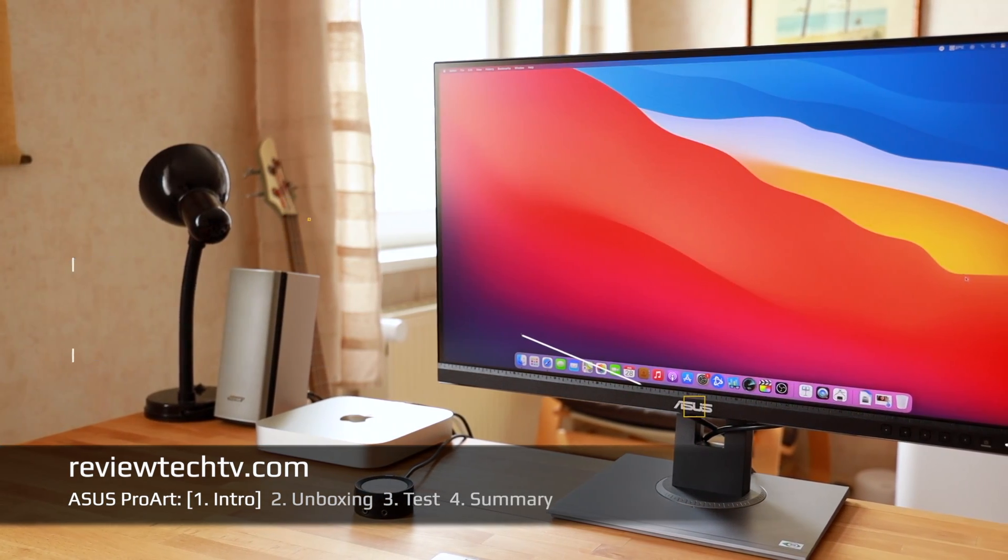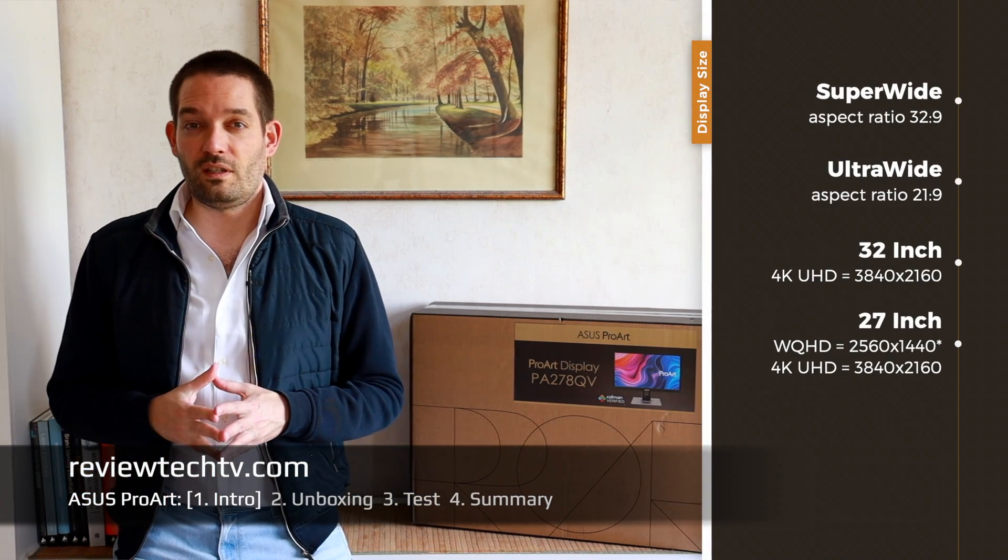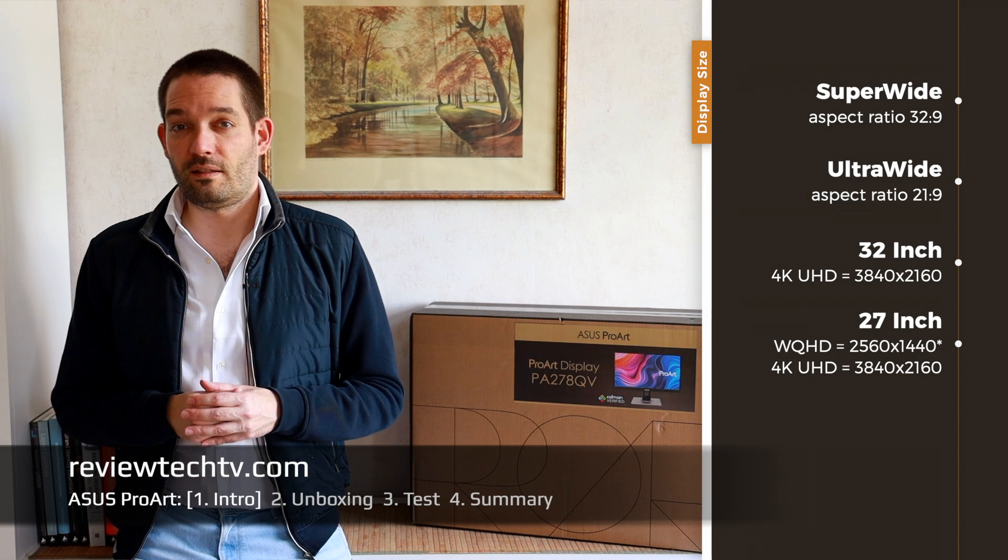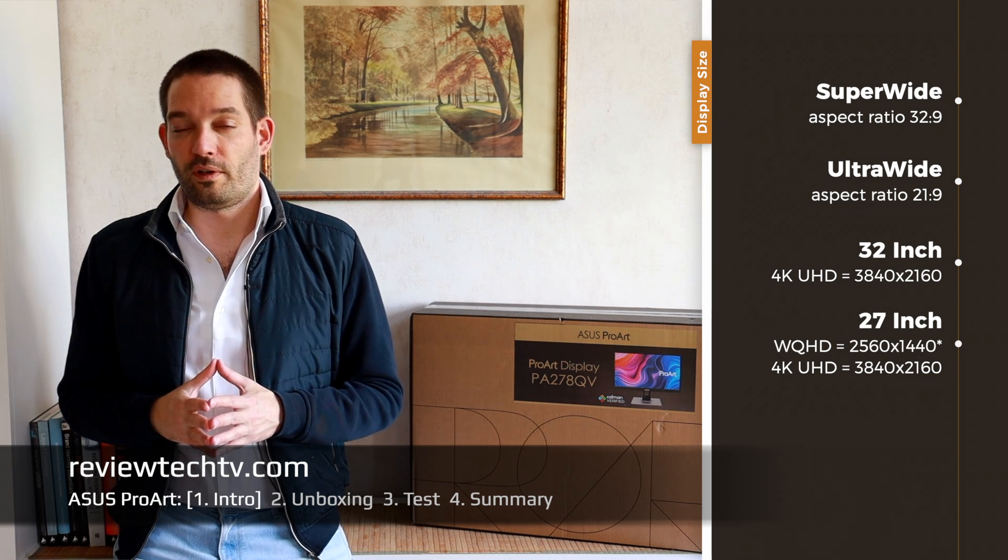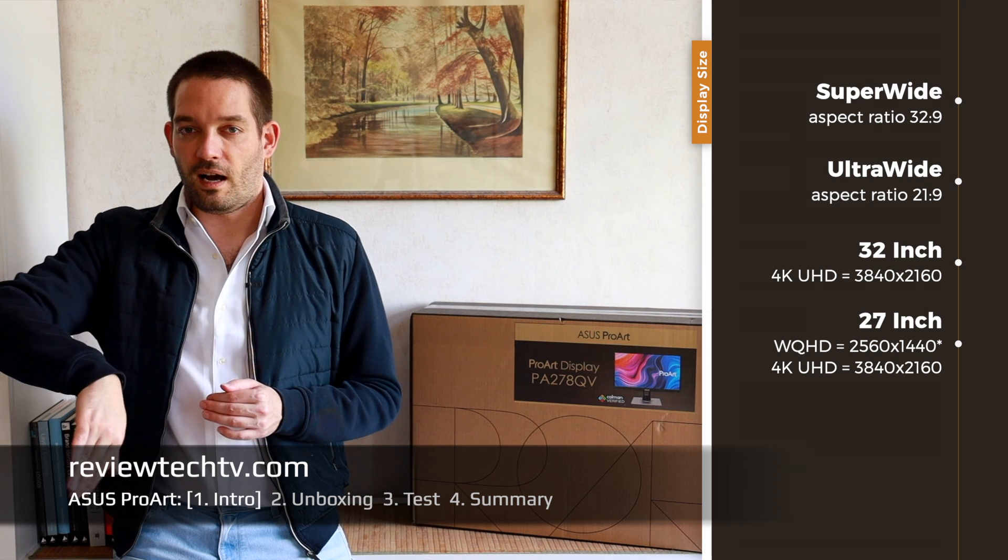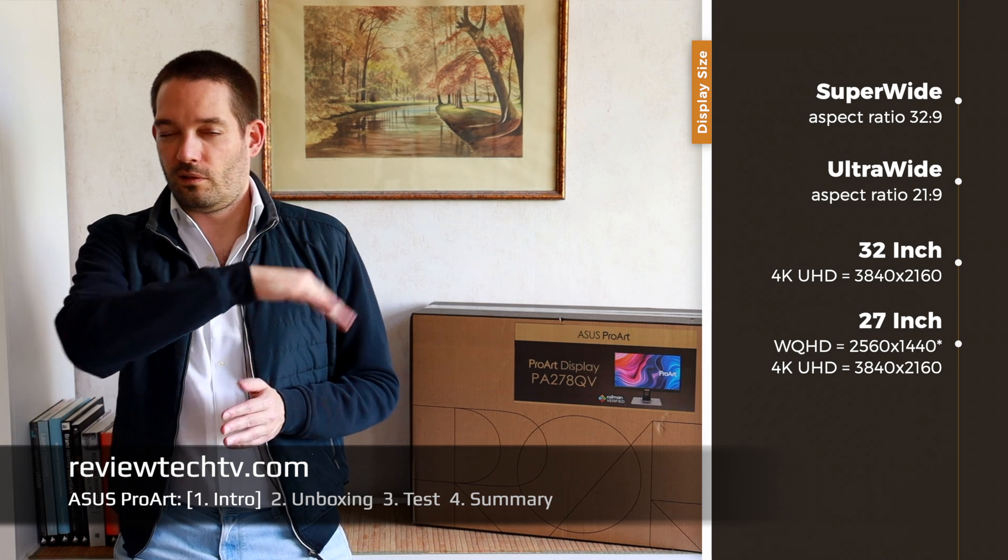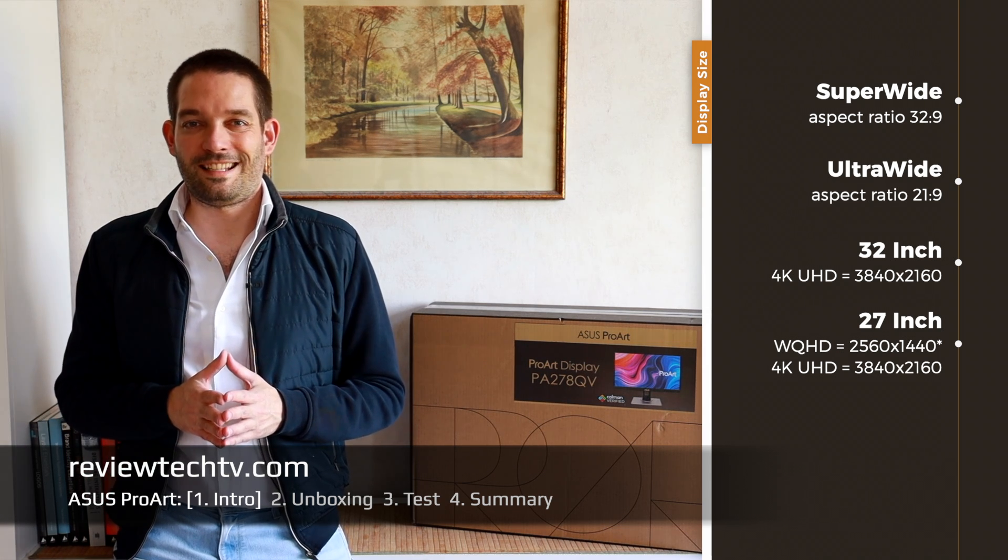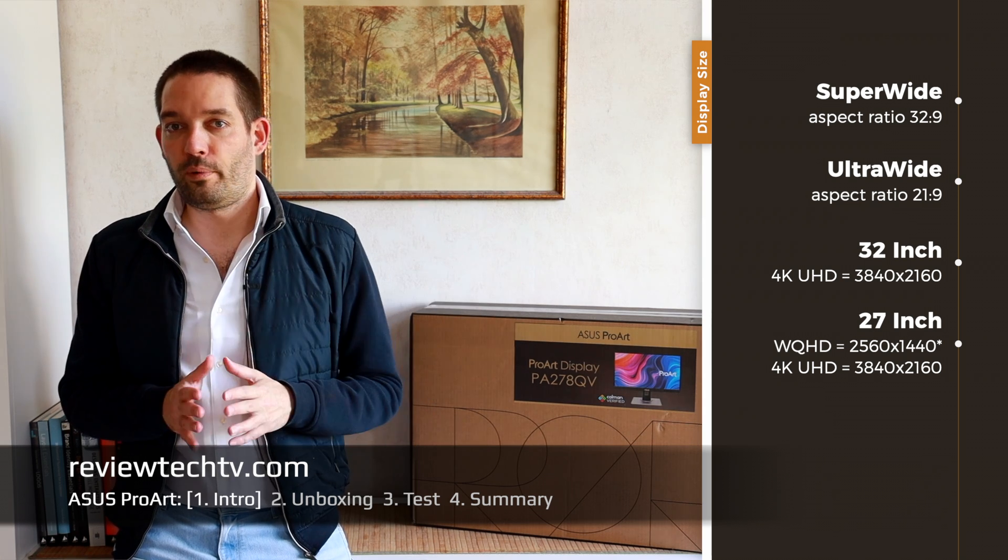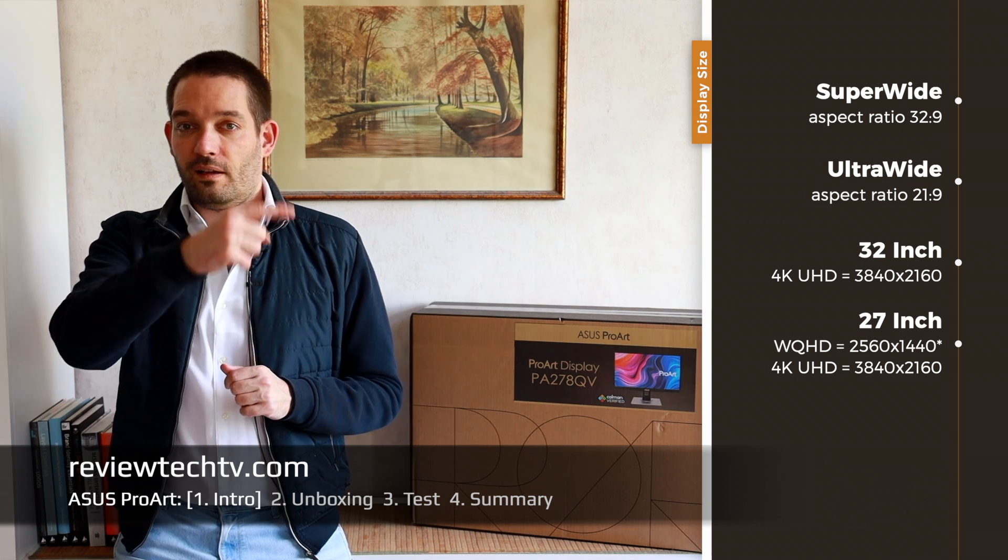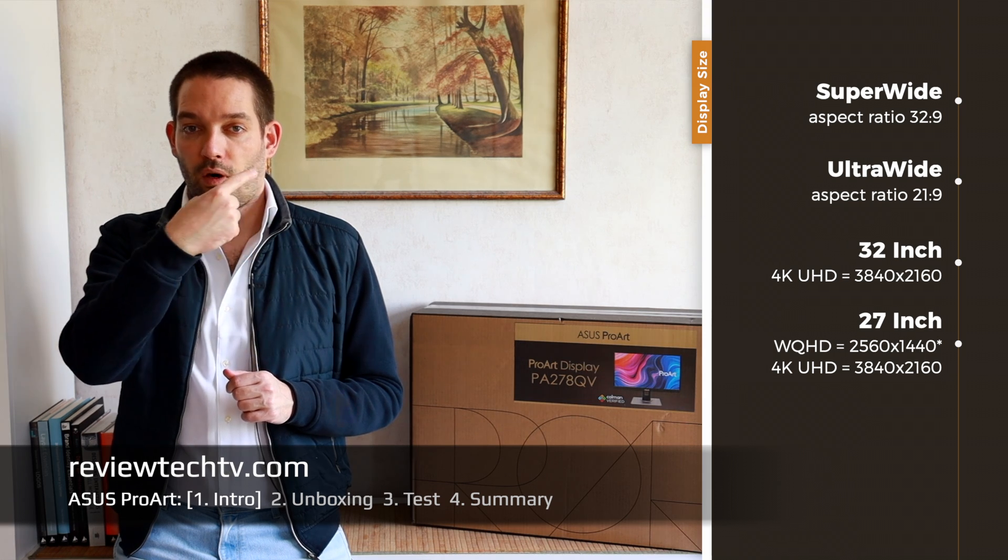It has an IPS panel and other things you can consider when picking a monitor. First, consider the different sizes. I left out 24 inch because that's a little bit small by today's standard, but 27 inch is a very popular format and you'll find that in WQHD or 4K resolution.